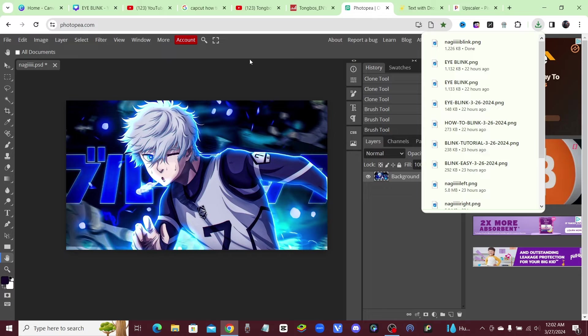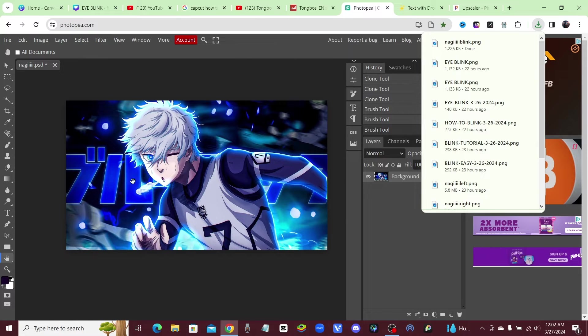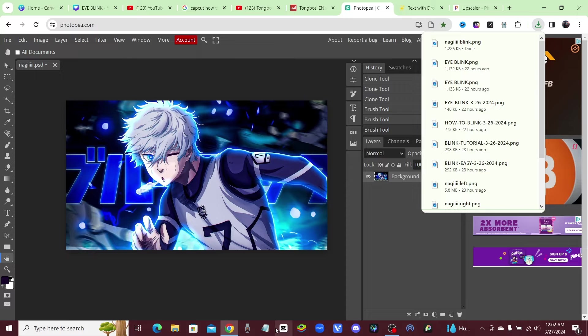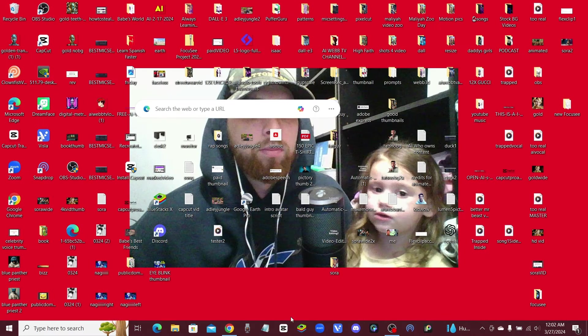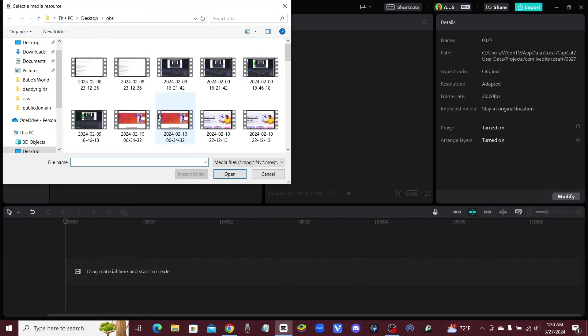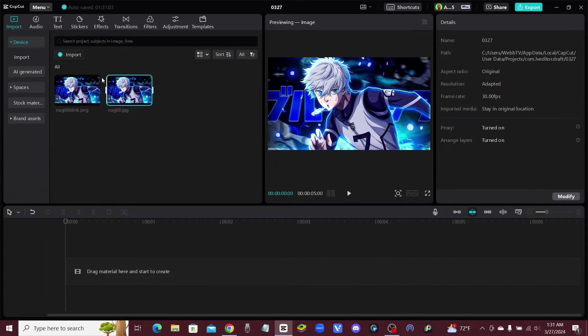And now we're going to go ahead and go over to CapCut, and I'm going to show you how to animate it. It's going to be super easy for beginners. Okay, anybody can do this. So let's go ahead and minimize this and bring up CapCut. Alright guys, now that we're in CapCut, we're going to go ahead and import both of our pictures.